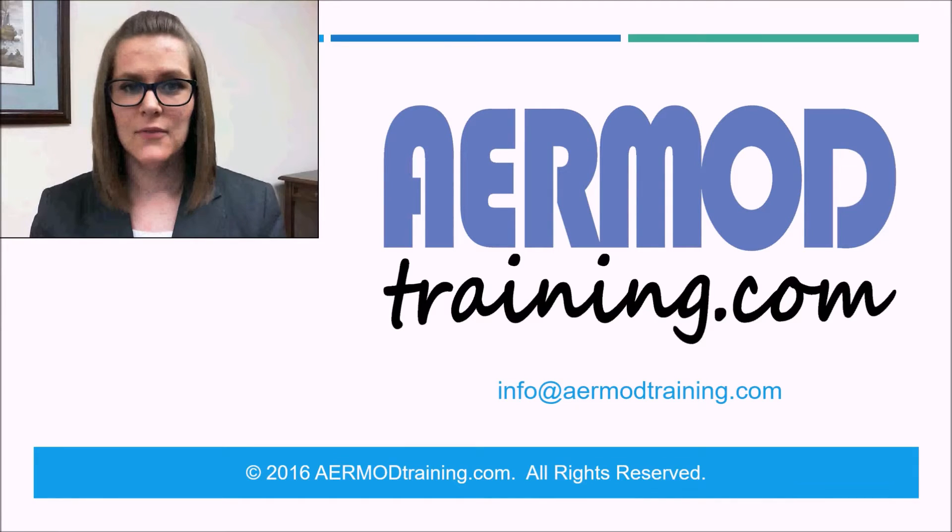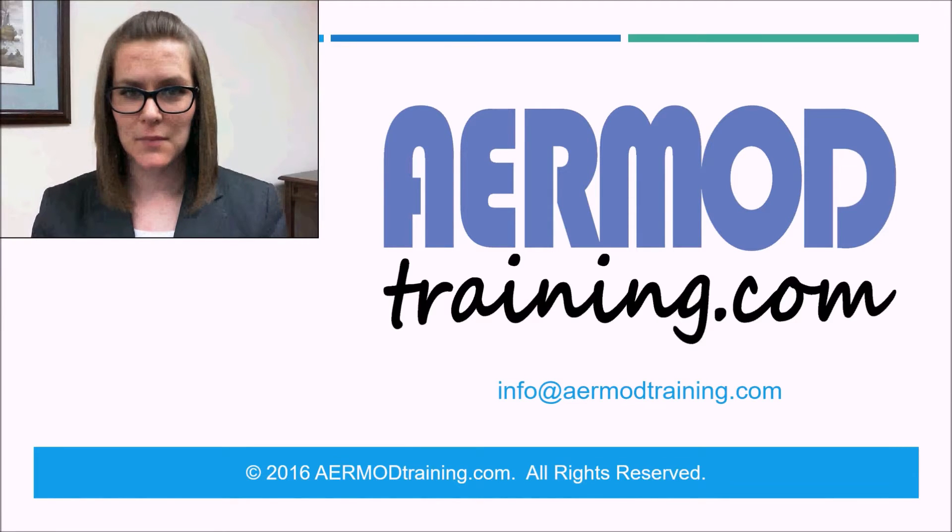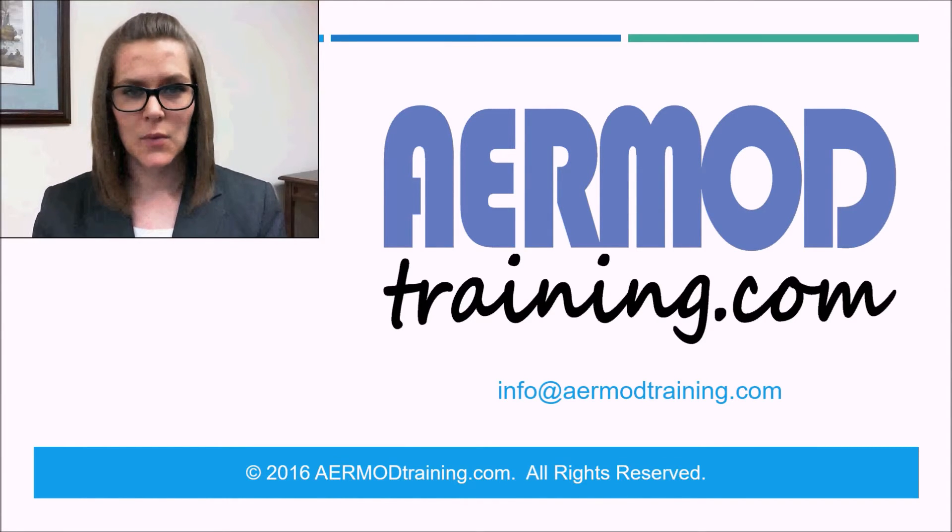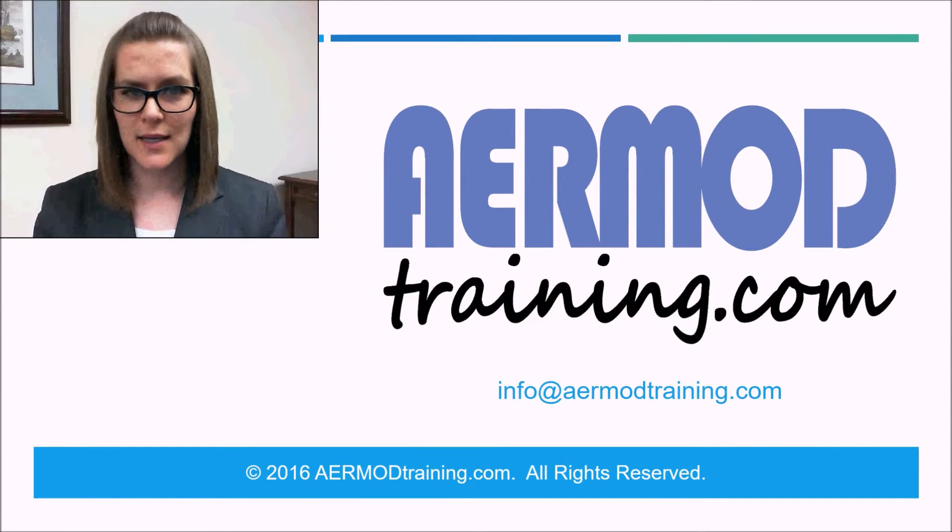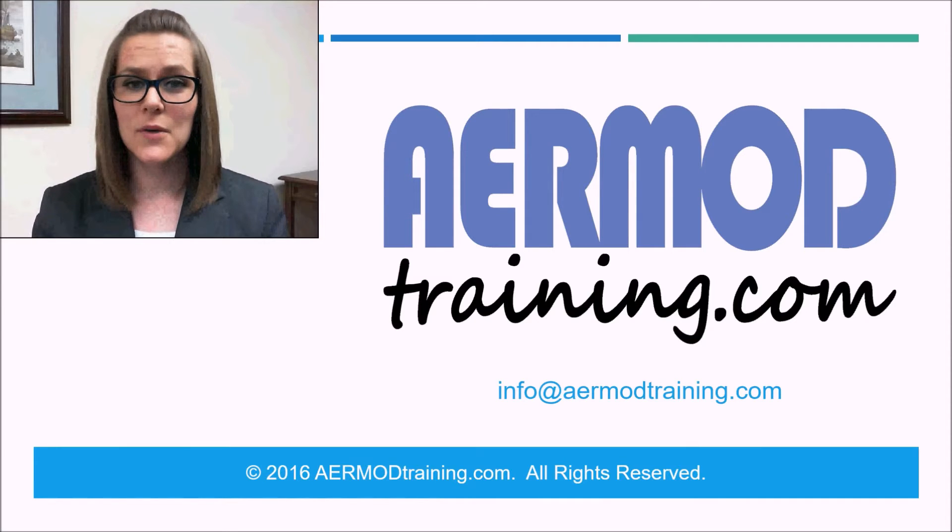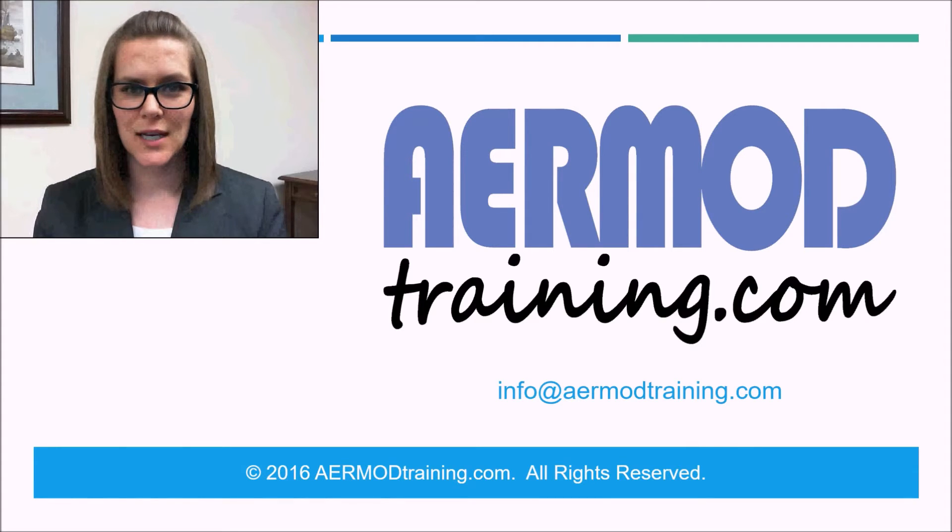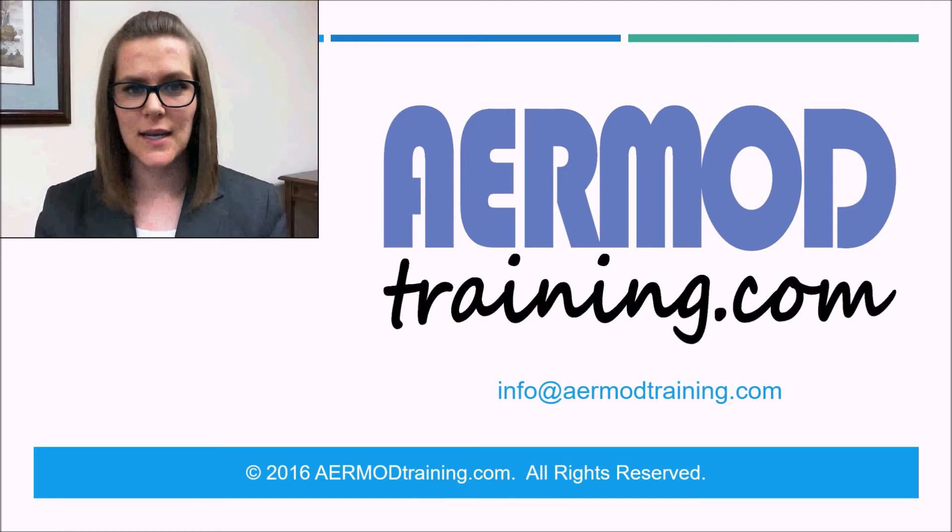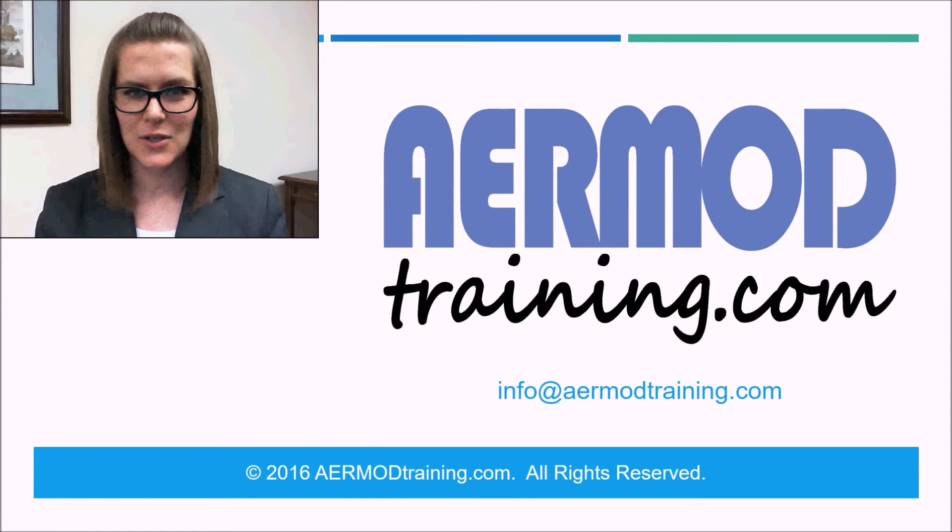If you run into a problem with any part of your AirMod modeling project, we offer online AirMod training help that you can purchase from airmodtraining.com. During our session, you'll be able to ask us any question related to your AirMod modeling project.